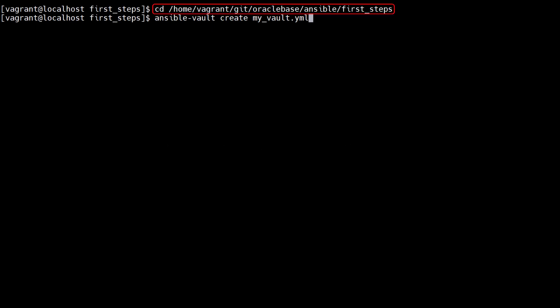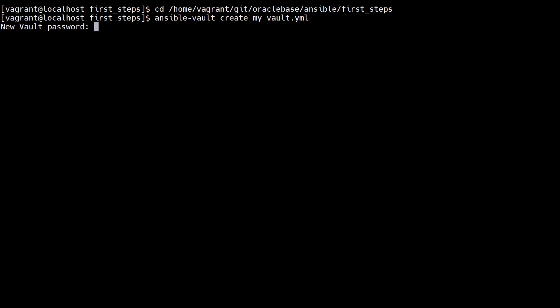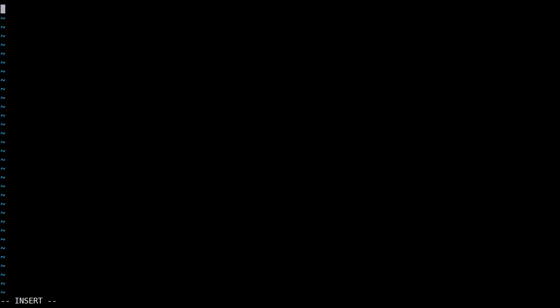We make sure we're in our working directory. We create a new vault using the ansible vault create command, giving the filename of the vault. We're asked to supply a new password and confirm it. We are then switched to an editor, in this case Vi.